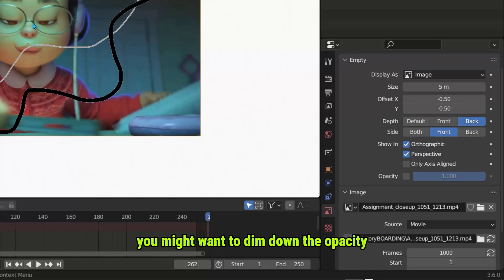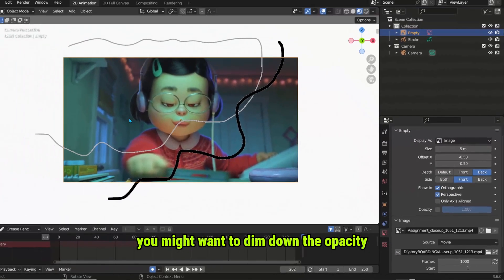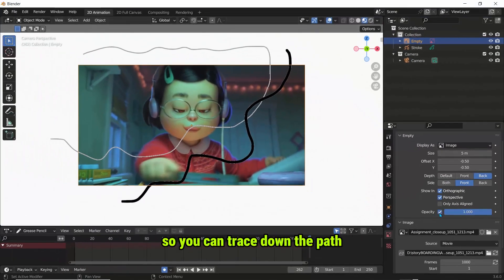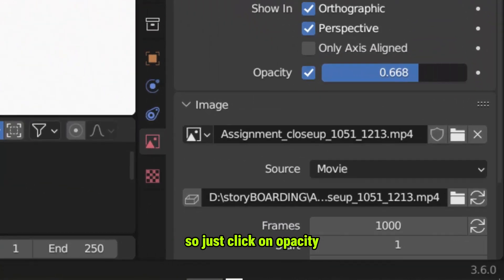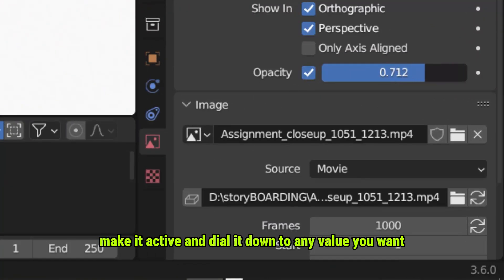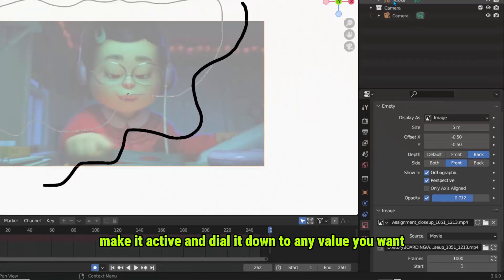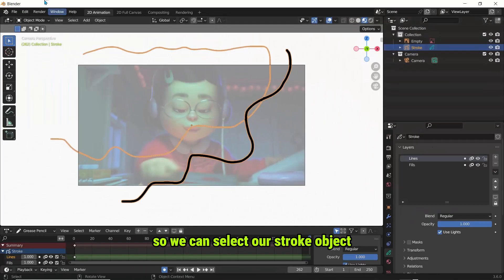Another issue you might come across is you might want to dim down the opacity so you can trace down the path. So just click on opacity, make it active and dial it down to any value you want.